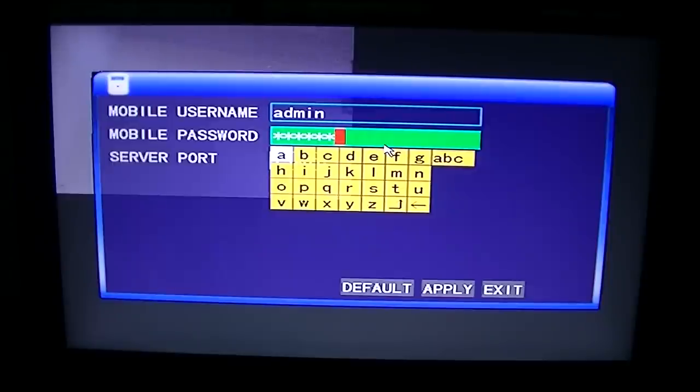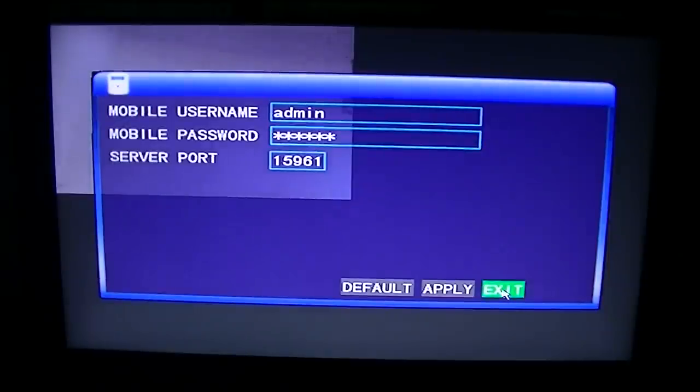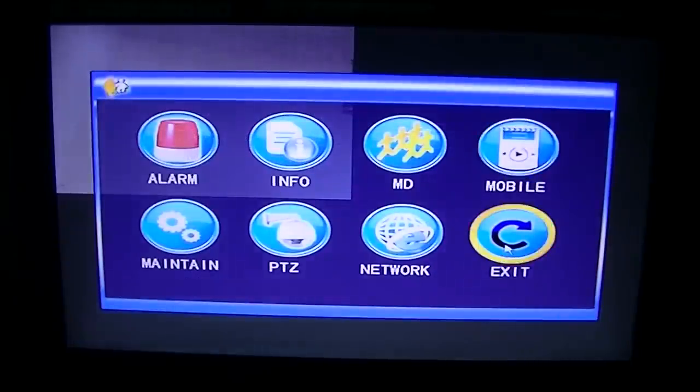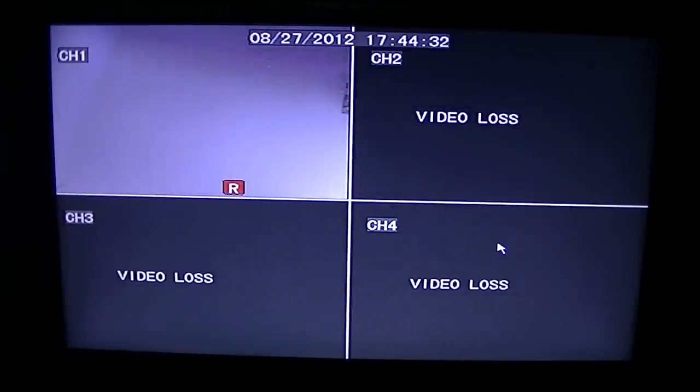So that's basically that. That's it in a nutshell, how you set up the DVR for mobile phone access, the first steps to that.